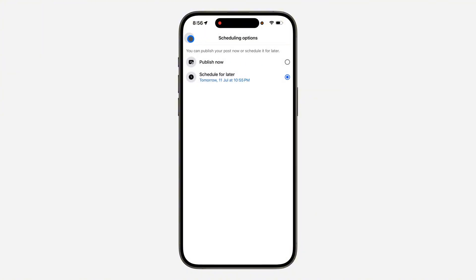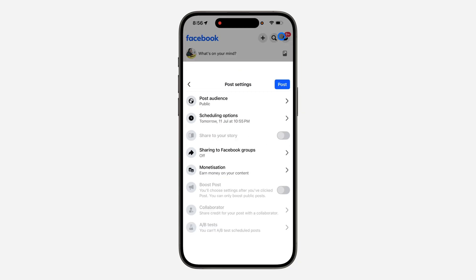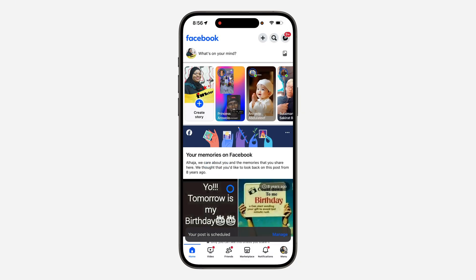Once you click Save, go back and you can now post it — the post will now be scheduled. If you found this video helpful, hit the like button and subscribe.